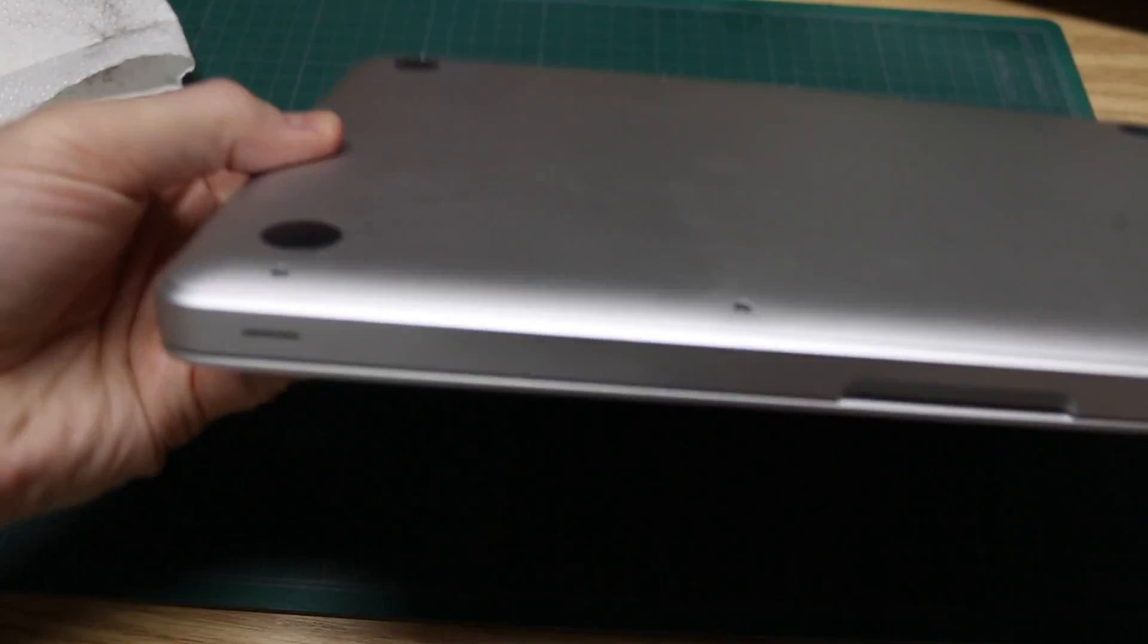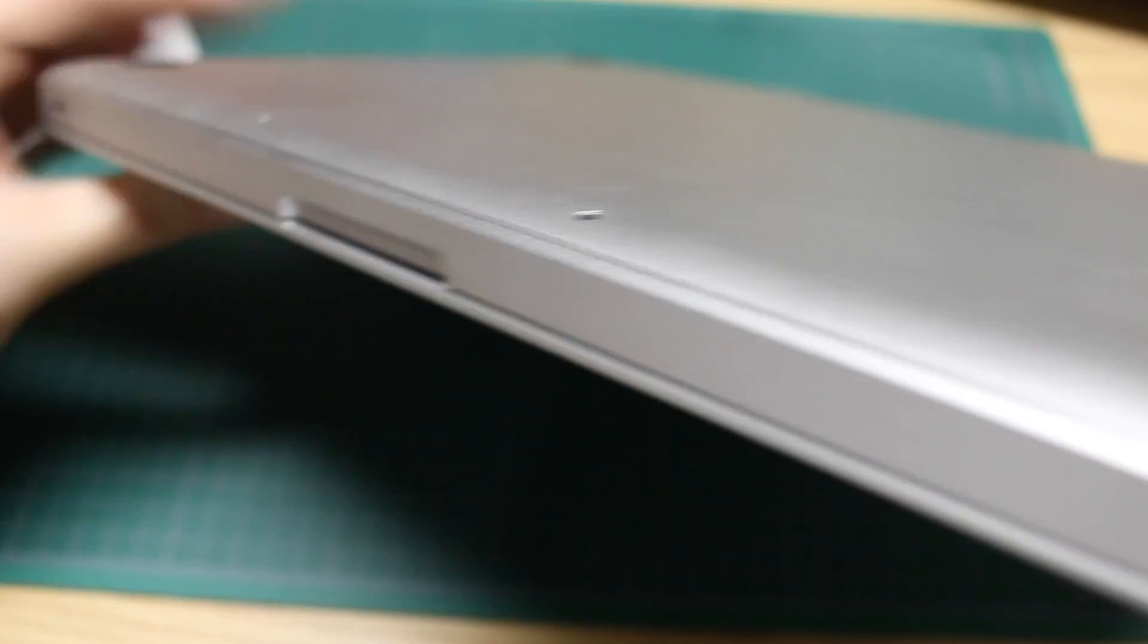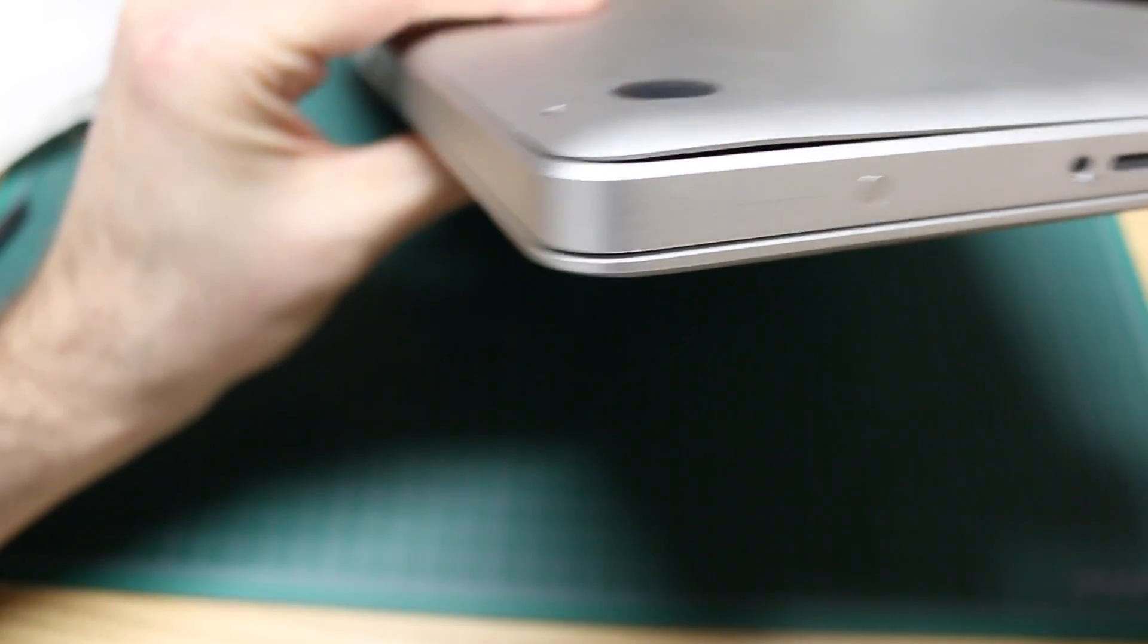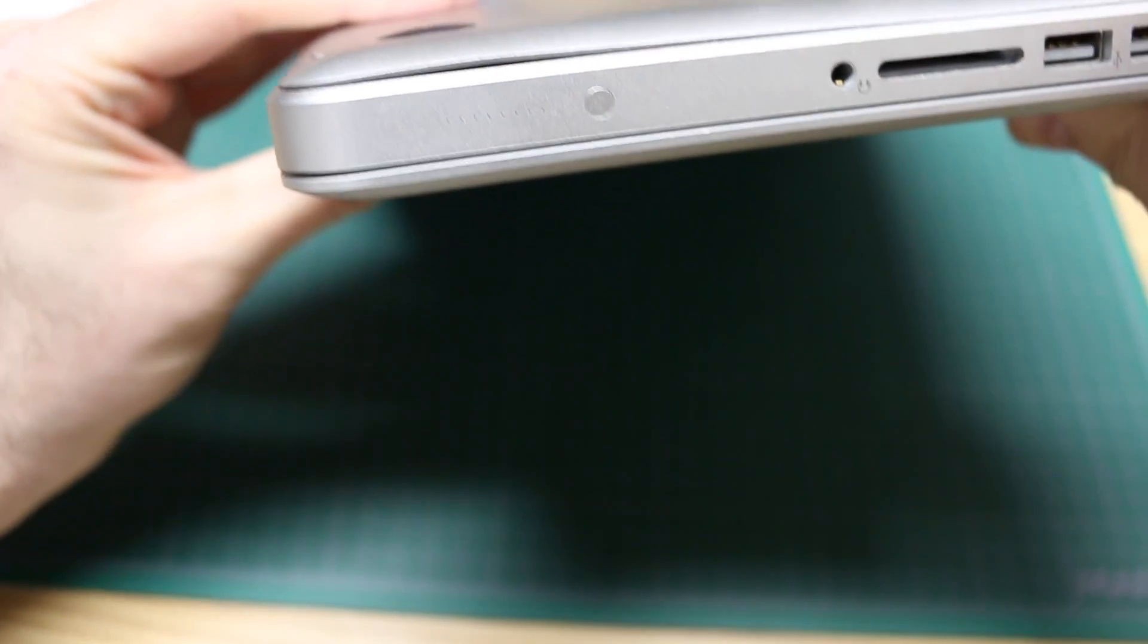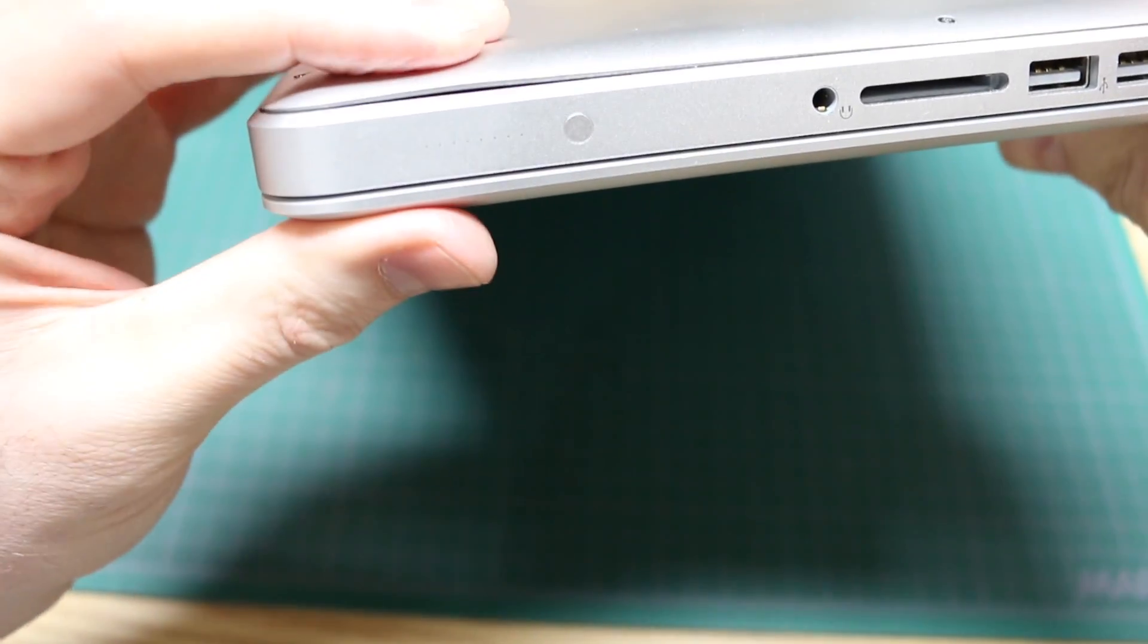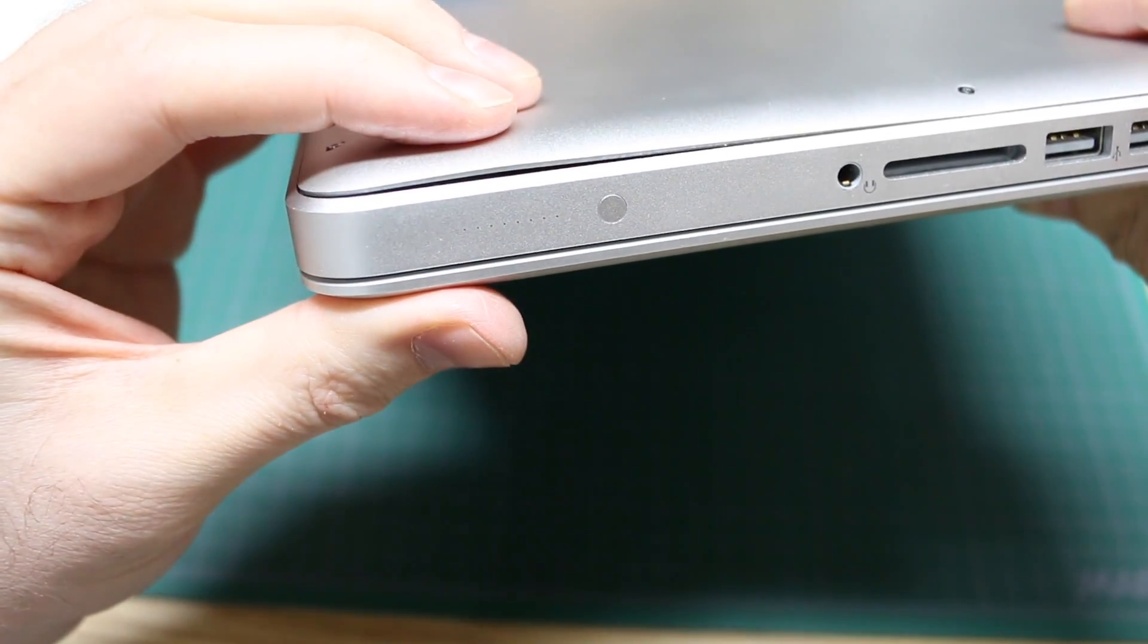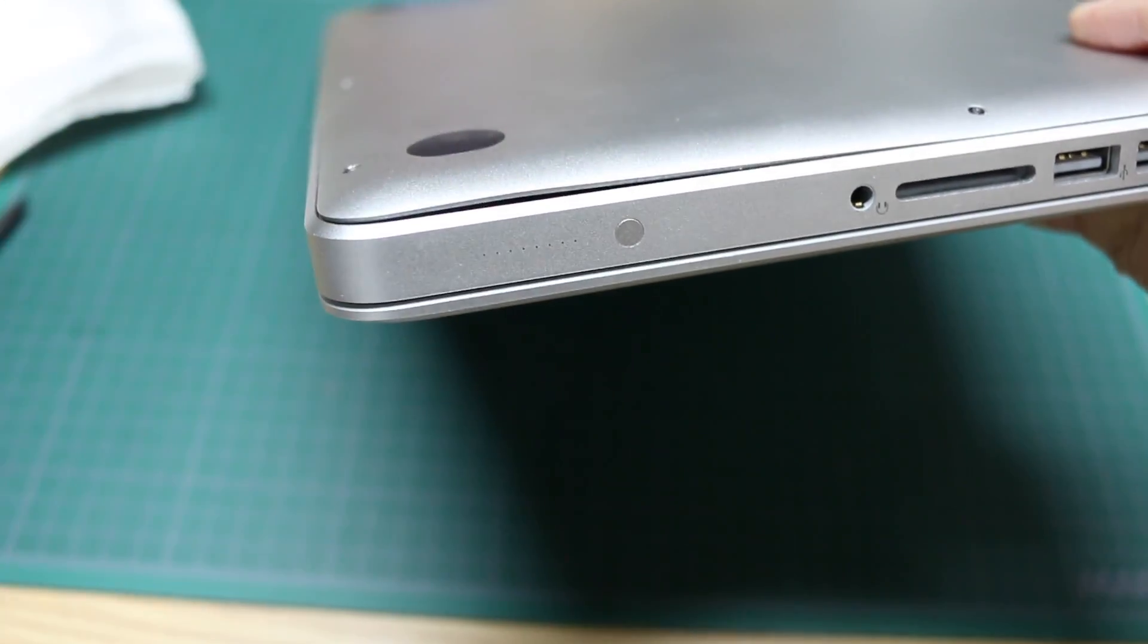That part of the case that was bulging out, it's mostly closed back up. It's got a bit of a gap and a little play in it but it went back together better than I thought it might.